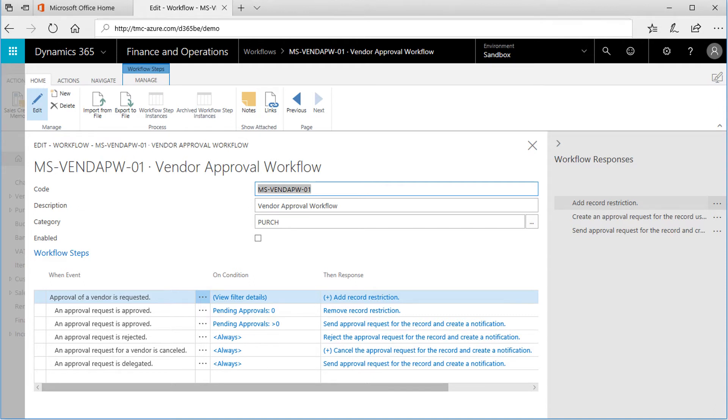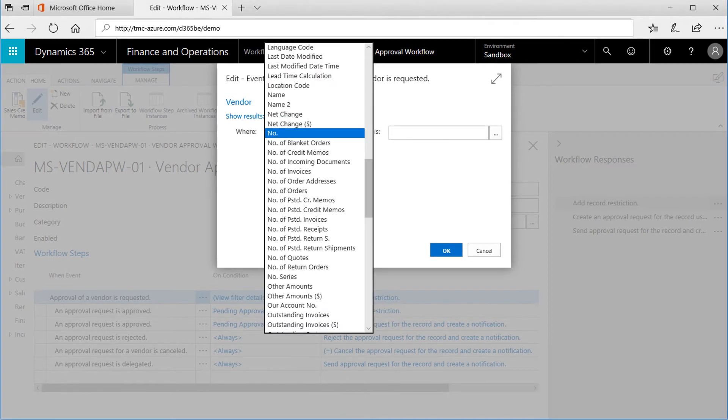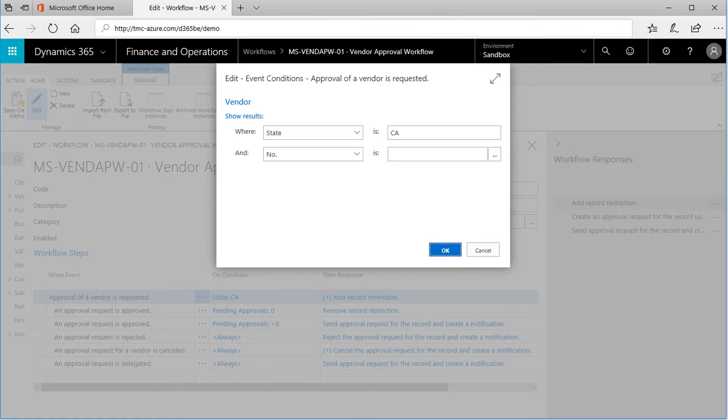Each step has its own condition statement, then the response defined for that step. This is the Event Condition Edit window. Here I can define under what specific conditions I want this workflow to engage. From the Where list, I can see the various data fields that Dynamics 365 holds for my vendors. In this case, the workflow will apply to all of my California vendors, where the state is CA.